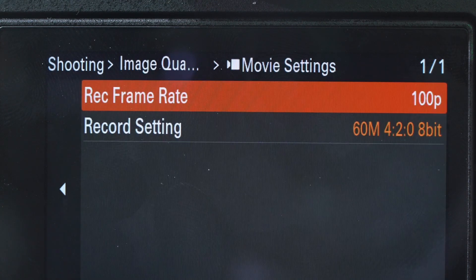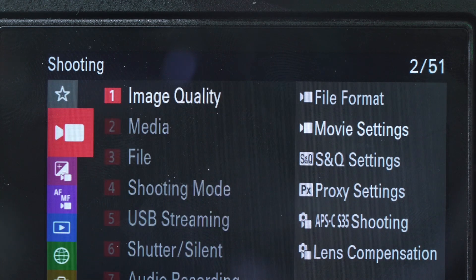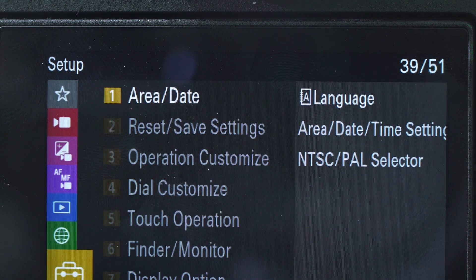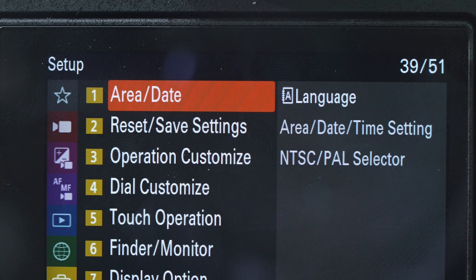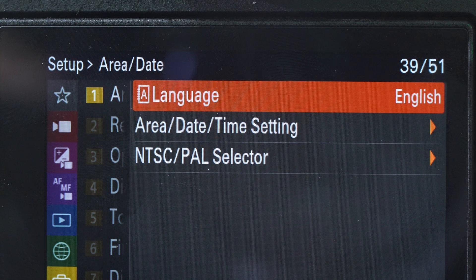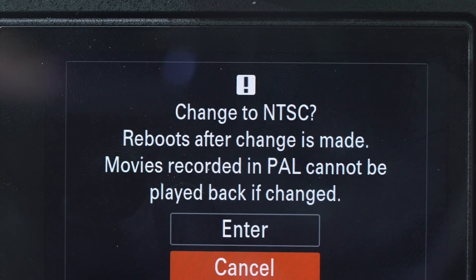So let's go back to the menu, go with the briefcase settings down, and you'll see on the right side this area and date. Check the area and date, and you'll see from the bottom NTSC and PAL — select NTSC and PAL.